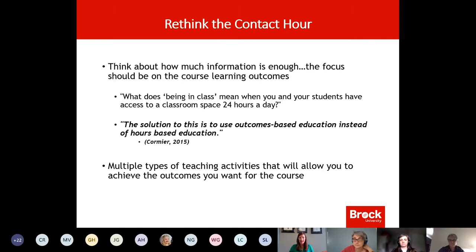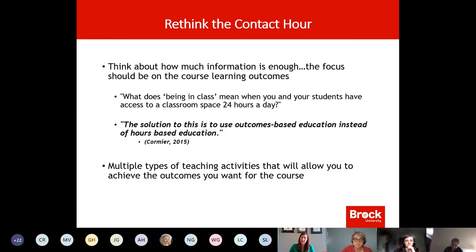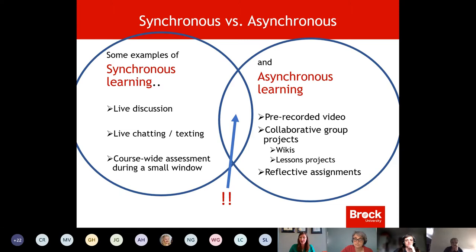Rethinking the contact hour: typically 36 hours is a half-credit course and around 70-some for a full credit, but right now we really want to think about how much information, what types of activities and assessments are required to ensure students achieve the learning outcomes. What does being in class mean when you and your students have access to a classroom space 24 hours a day? We want to focus on outcome-based education instead of hours-based education, which will help us identify what types of learning activities to pull together in the online environment.